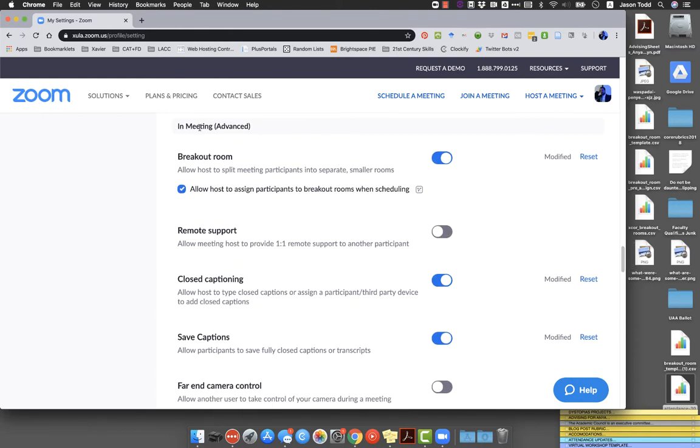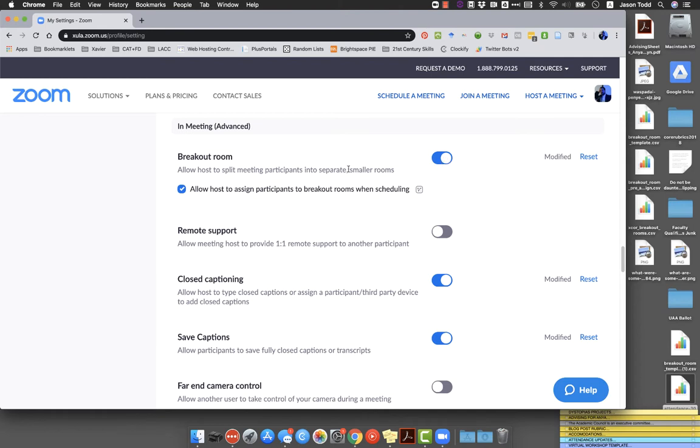I'm going to scroll down and you want to come down to about halfway down the page, underneath where it says in meeting advanced. So this is the advanced settings. And right under that you're going to see the option for breakout rooms.